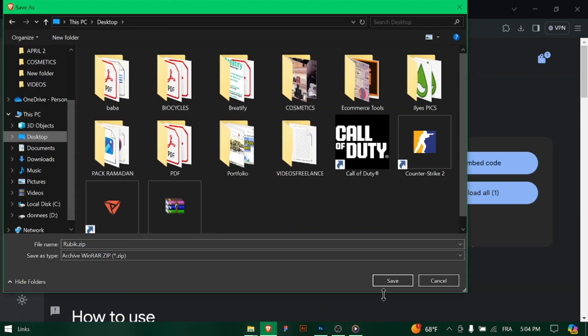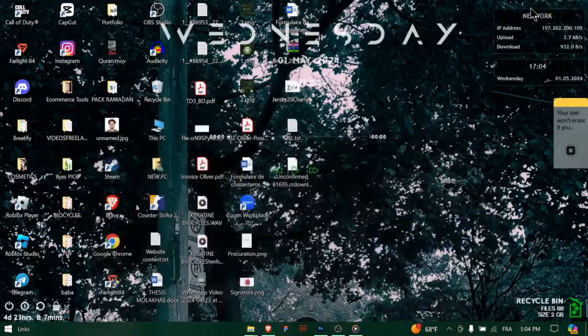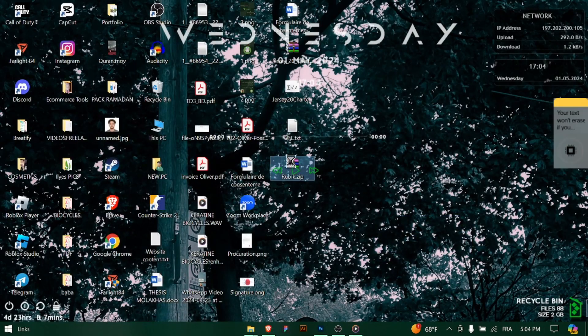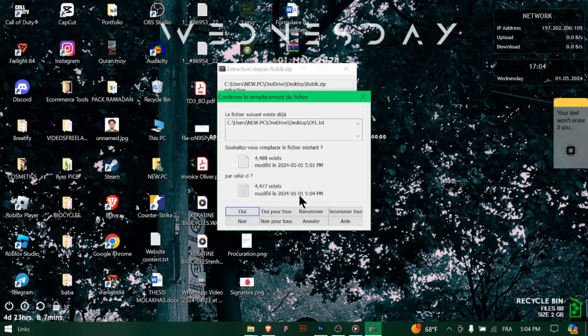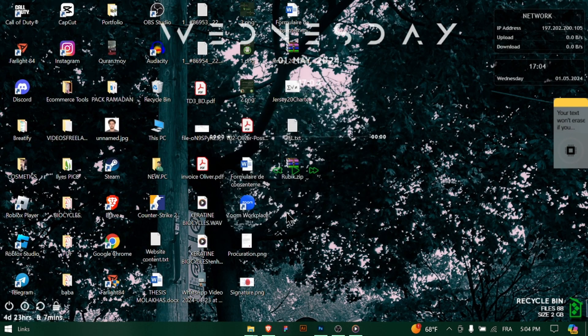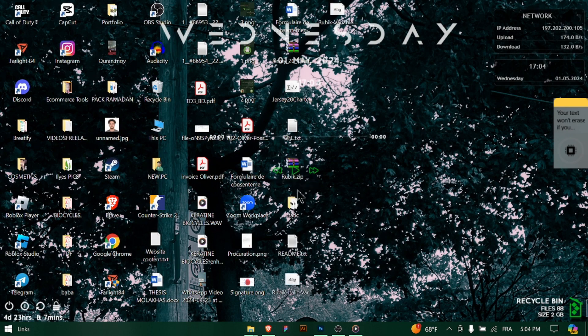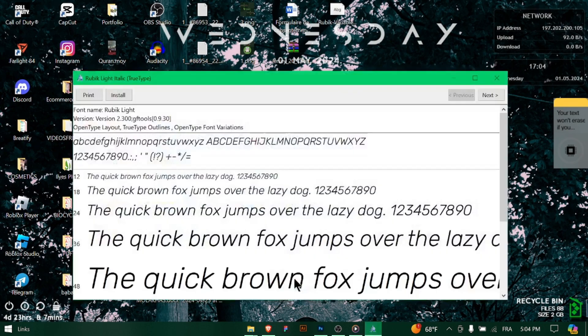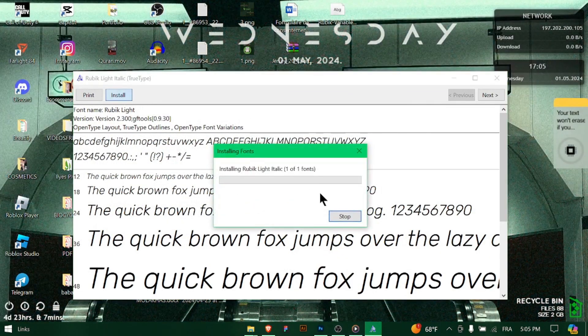After installing the fonts, close and reopen Photoshop to ensure that the newly installed fonts are recognized by the application. This will allow you to use the new fonts in your projects.